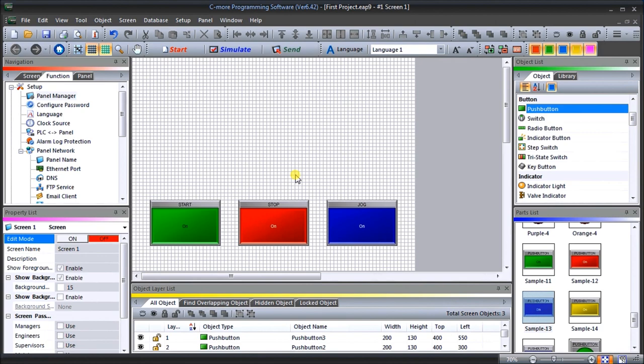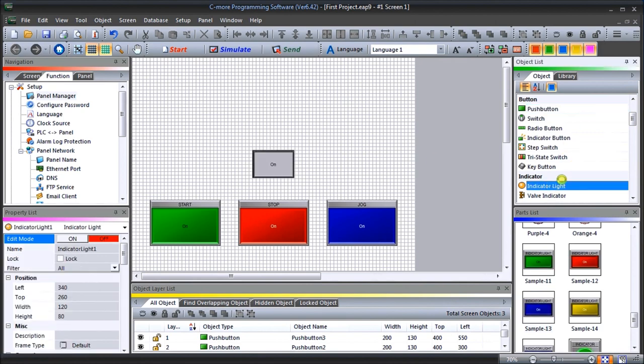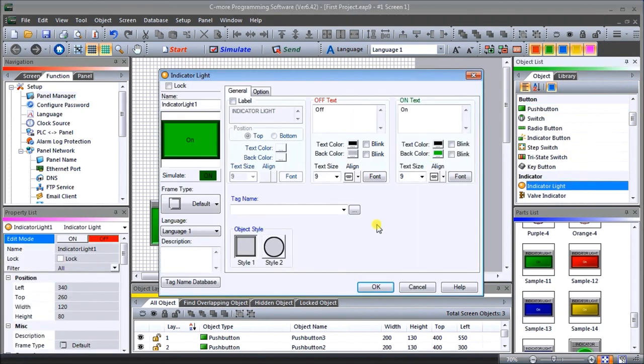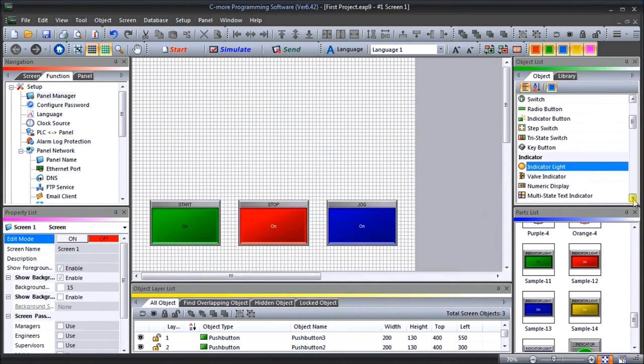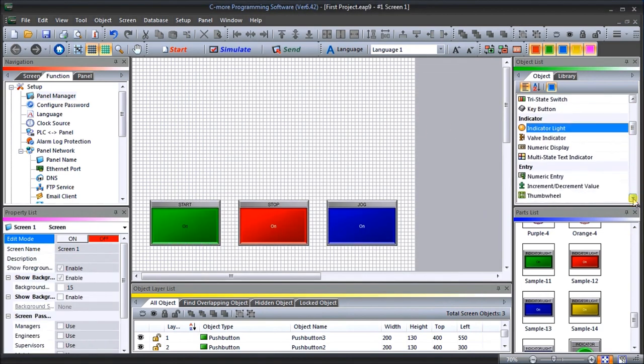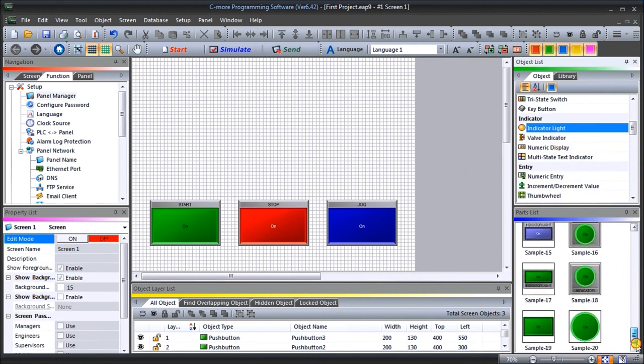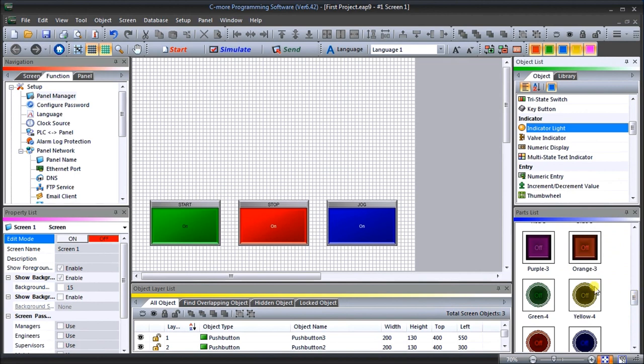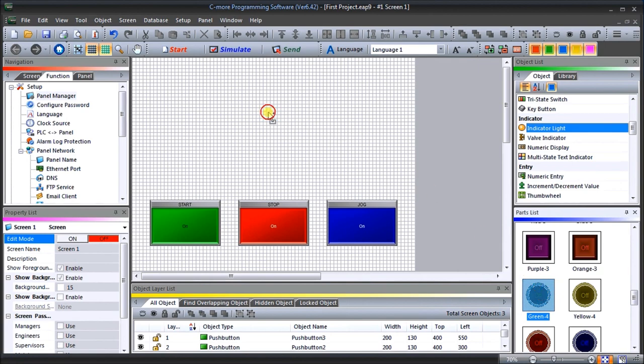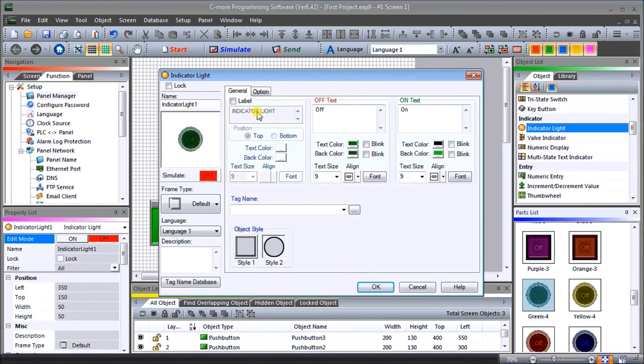Next, what we're going to do is look at the output indication. We'll put an indicator light. We'll look at the parts under the indicator light and we will choose, we'll say this one here. We'll put that up there. That's what it looks like on, that's what it looks like off. Looks pretty good.